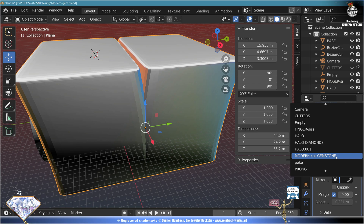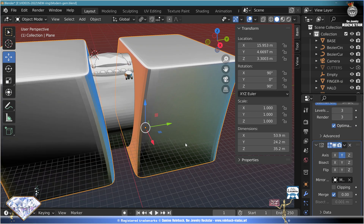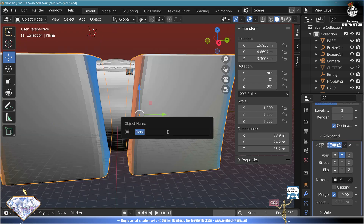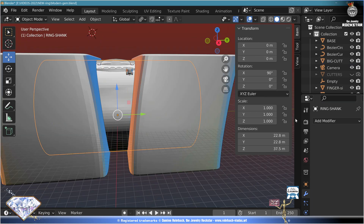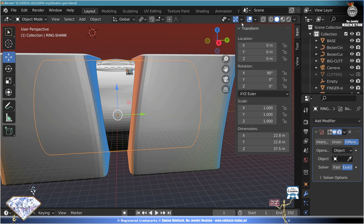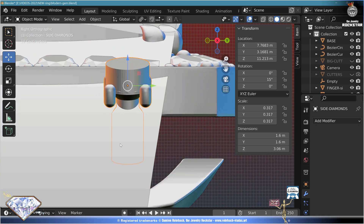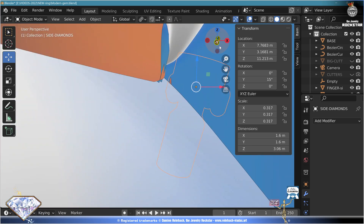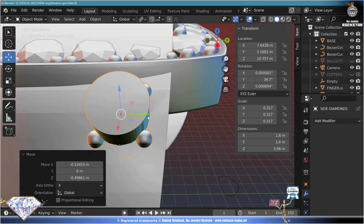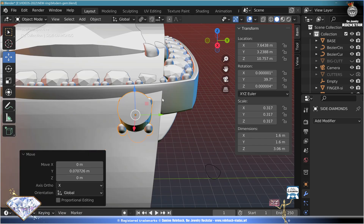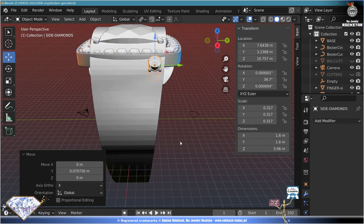Modifiers: bevel modifier, subdivision surface three levels, modifier mirror based on the main gemstone, on the Y-axis only. Call these 'big cutters'. Take the shank, add modifier bevel, past difference from the big cutters. Have a look at the shape. Now we're slightly going to adapt the position of this gemstone especially for the thickness of the shank and the next cut we're going to do.